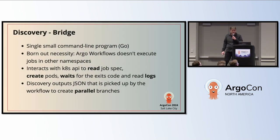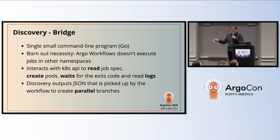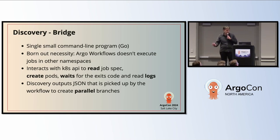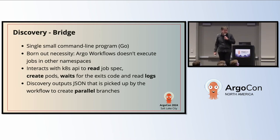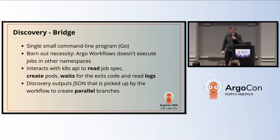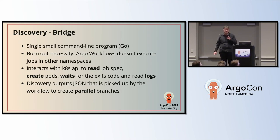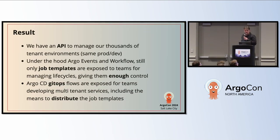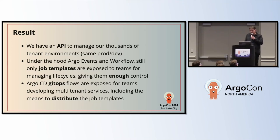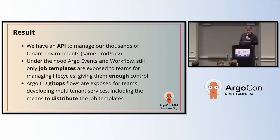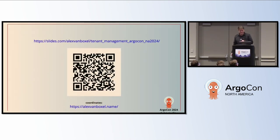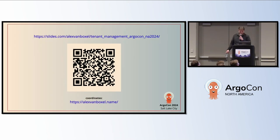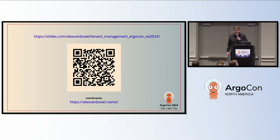But that's it. So our bridge, single Go application, it's not a lot of code. One for the discovery step, one for the bridging step, and it works. It was born in necessity because the workflows can only execute something in the same namespace. It does nothing more than reading a job spec, create pods, wait for the exit code, and read logs. Discovery outputs JSON that is picked up by the workflow and creates parallel branches. So I think I'm out of time. It's very simple, easy to adapt, just an idea, and it works. Thank you. This is the slides with all animations, so if you have a QR code, it's better than the PDF.